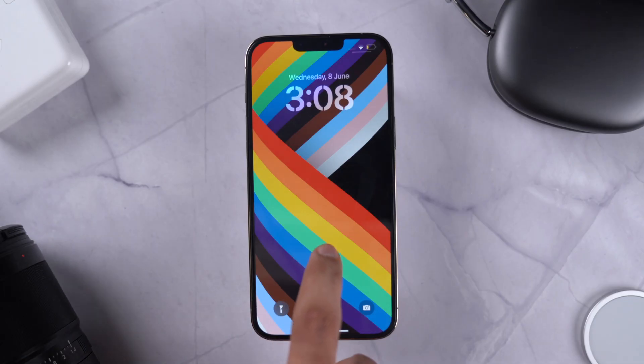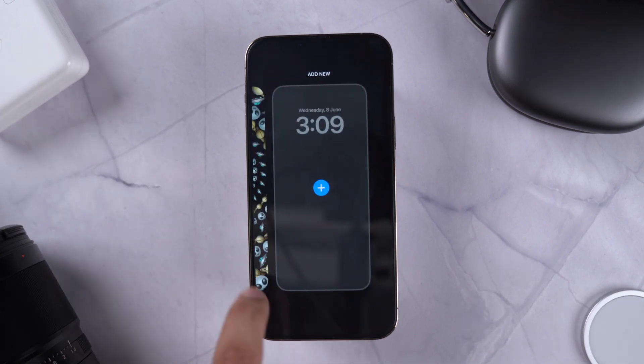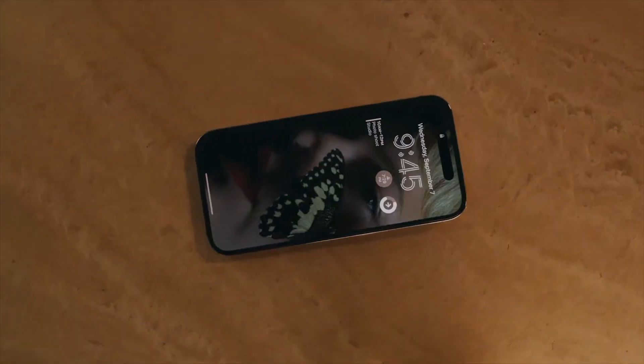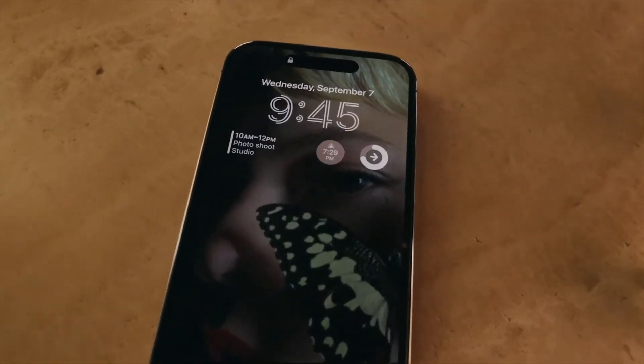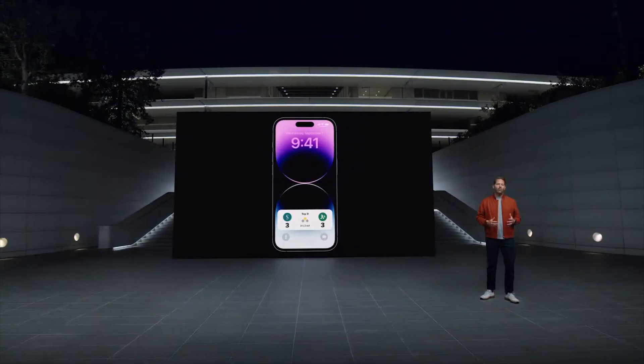Users are already bombarding Twitter with their lock screens featuring crazy wallpapers mixed with dope multi-layer effects and useful widgets, and I'm genuinely loving it so far. One of the best things about all this lock screen customization is that it's not just limited to Apple-made apps. Third-party developers get access to features like Live Activities and lock screen widgets via the WidgetKit API.